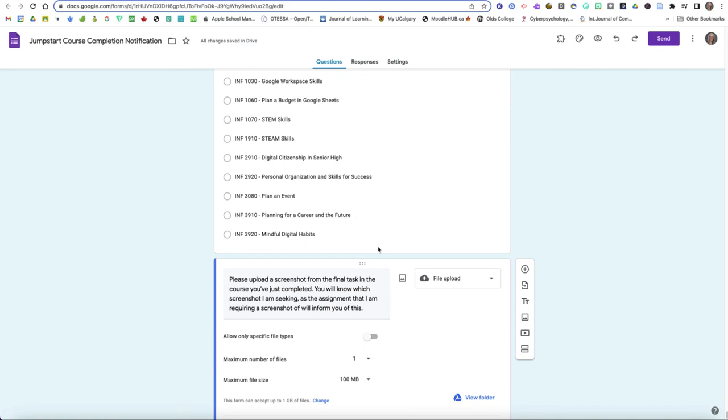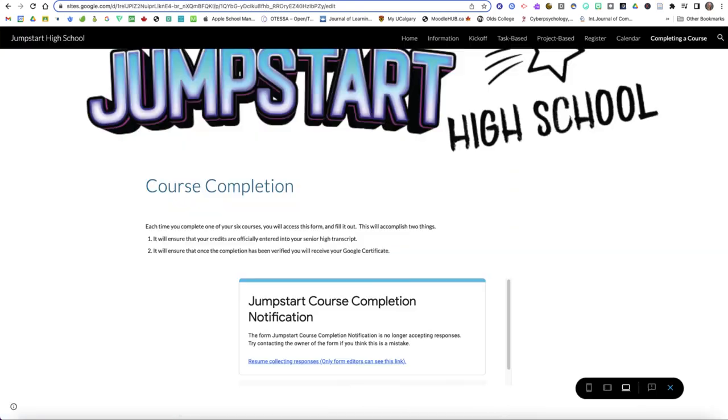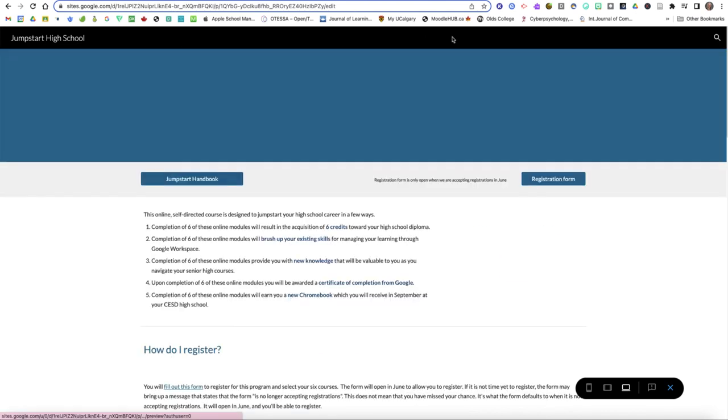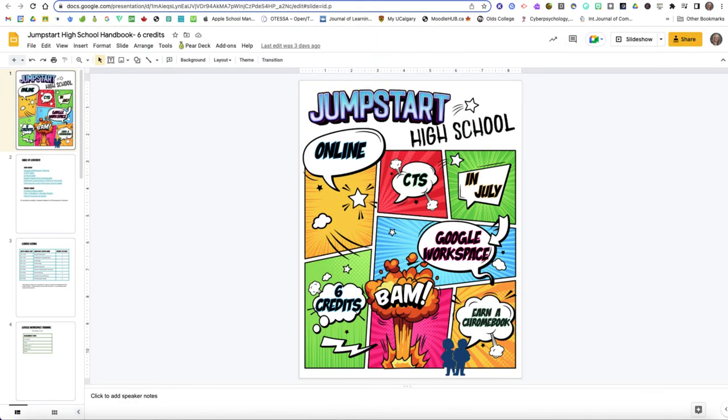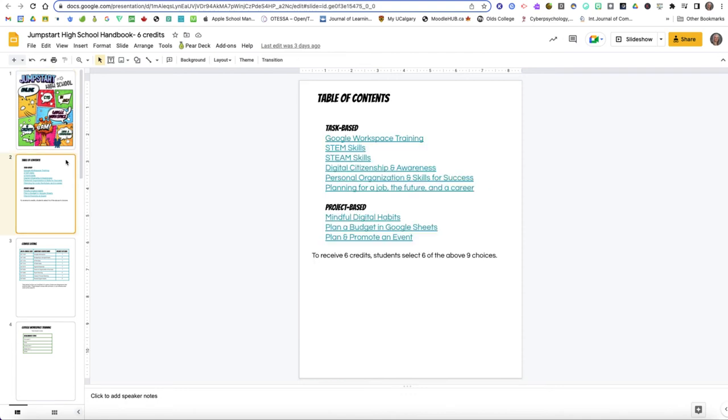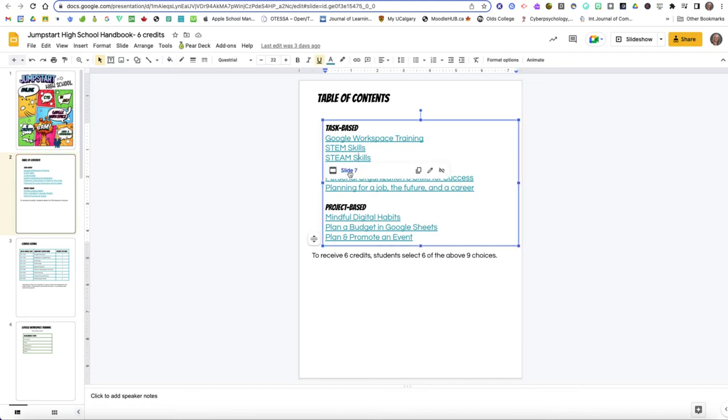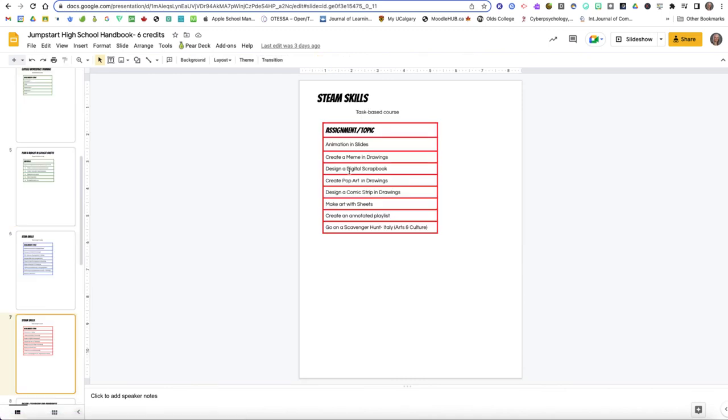So that kind of takes us through our jumpstart course. We've got our website, we've got the information and the FAQs, there is this jumpstart handbook as well and that's a printable that kind of takes you through those descriptions for each of the course. So here's your table of contents and those are hyperlinked. You can see I've used slides to do this and so if I were wanting to take a look at the STEAM skills content I can just click on it and there it is.